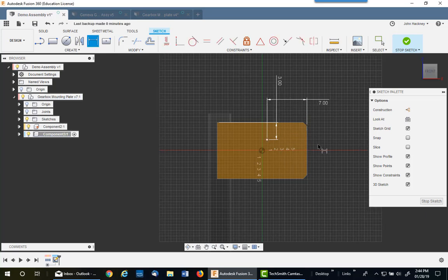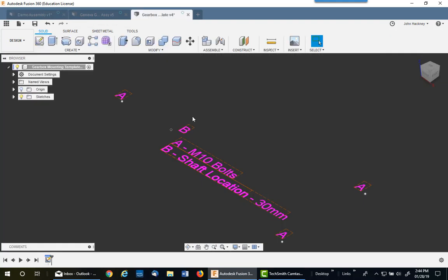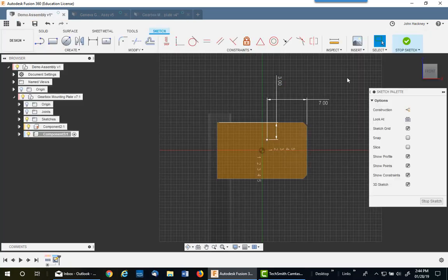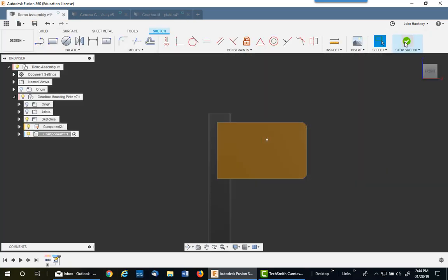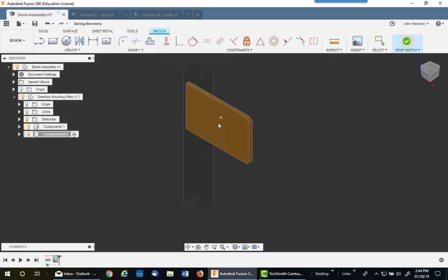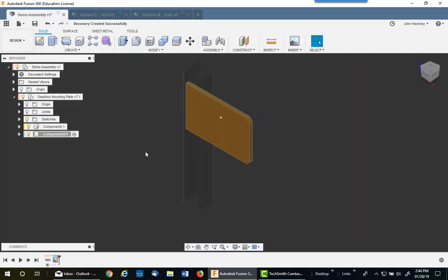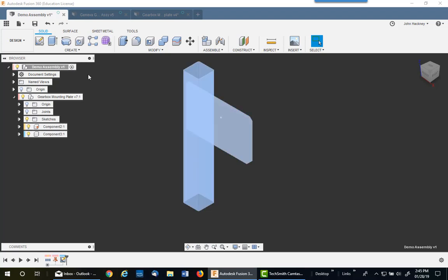That will give me a location point for my drilling template, which will be right there. So I'll finish that sketch, and I have my point. You'll see why it's crucial to have that point in just a second. Now that I've finished that, I'll go back and make the top level active.